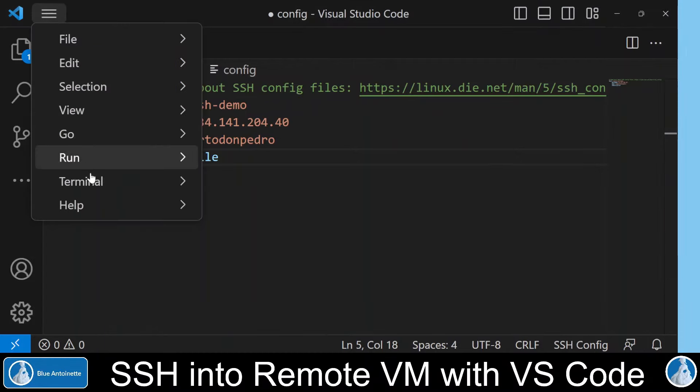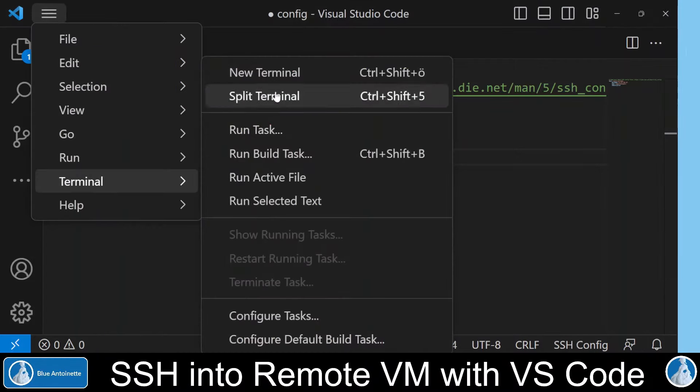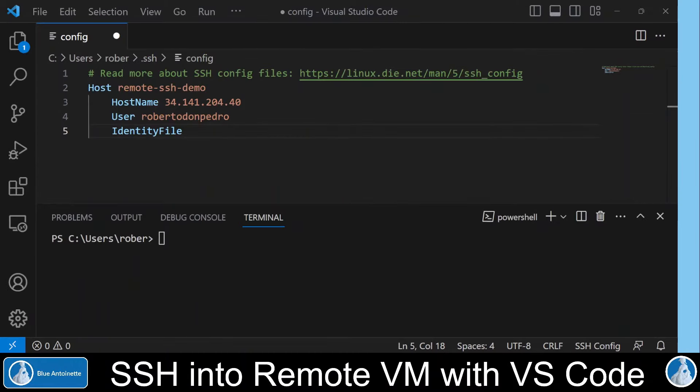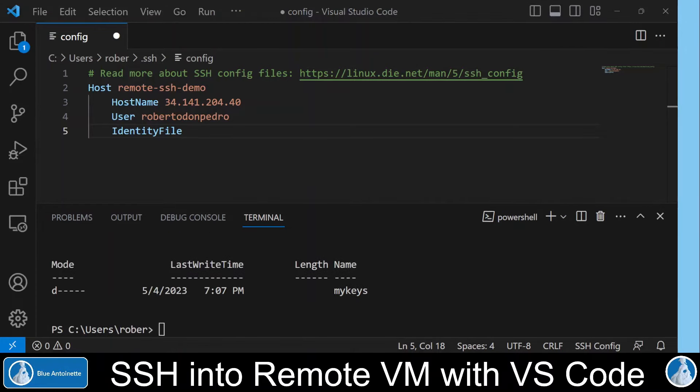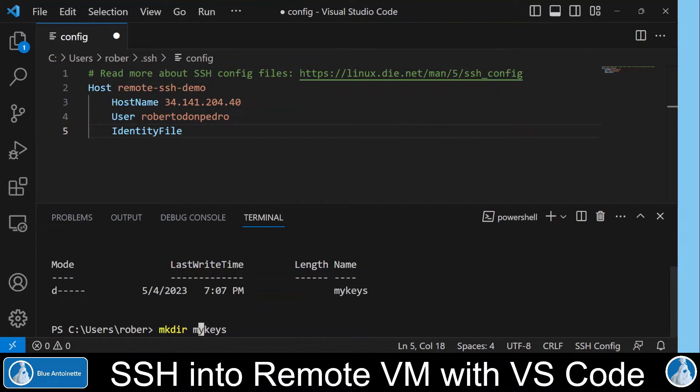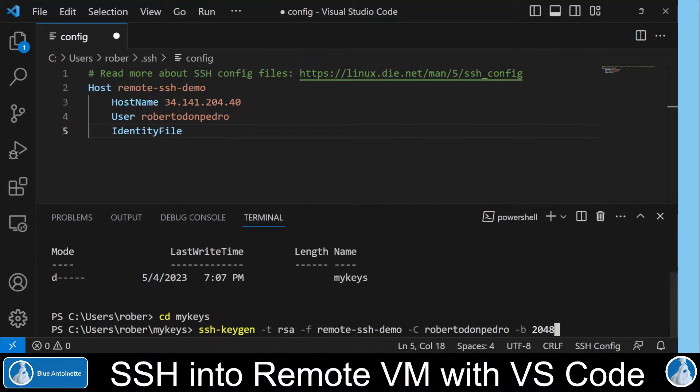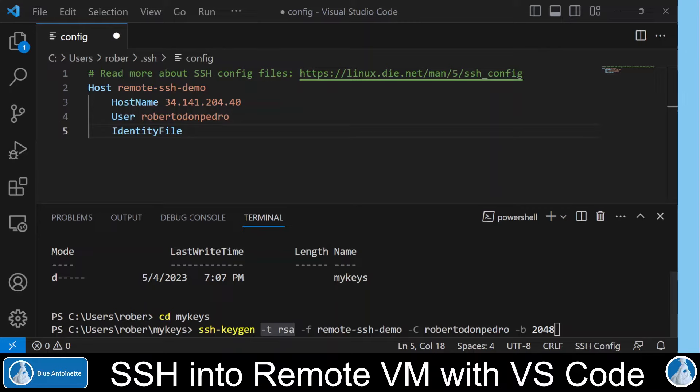And we create a directory where we want to store our keys. We change into this directory. And now we can create a private public key pair with this command. SSH keygen followed by the algorithm which we want to use to generate the keys. In our case this is RSA.